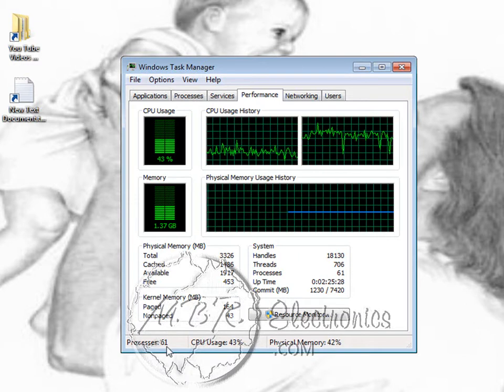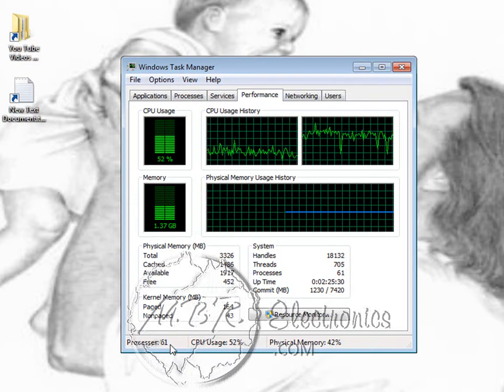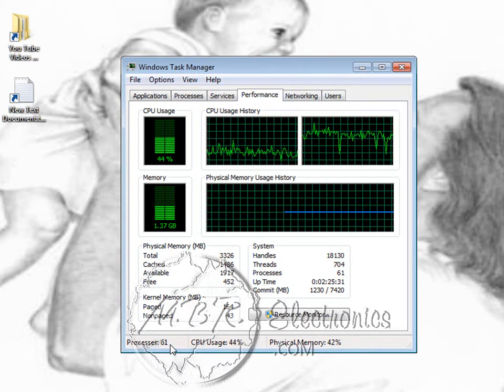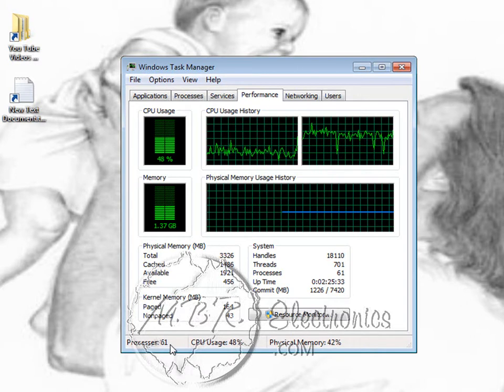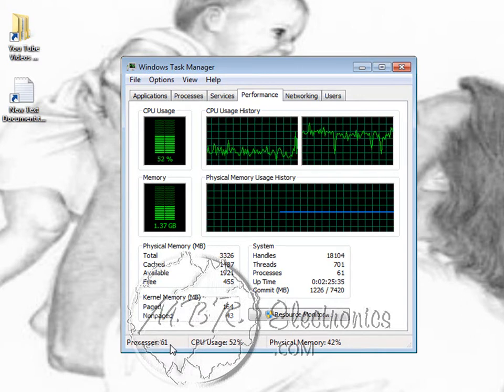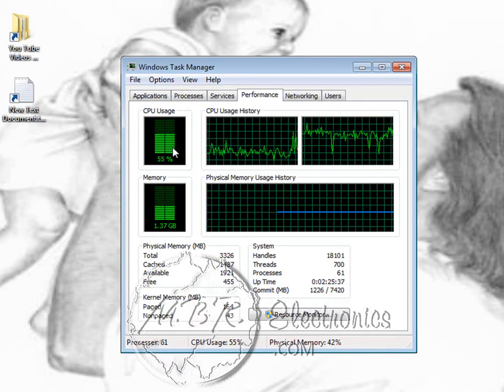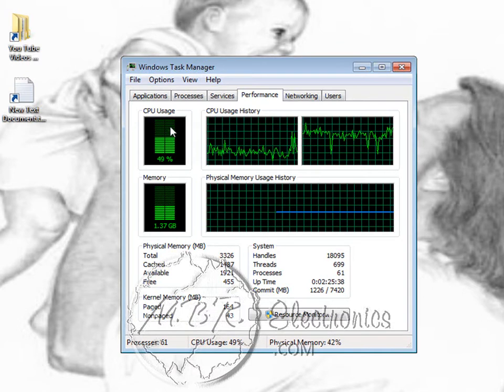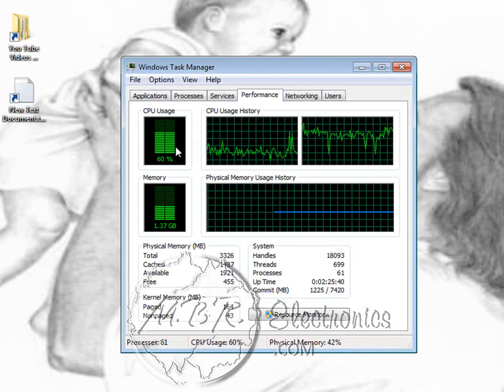But I really don't care what you're running, unless you're running virtual machines or anything, but with a computer just sitting here idling, you should not have 61 processes and you should definitely not have CPU usage jumping all the way up and down like crazy.